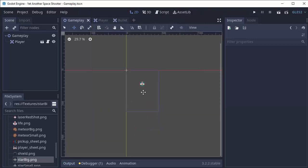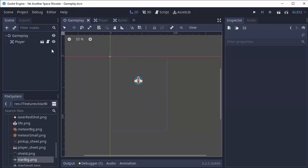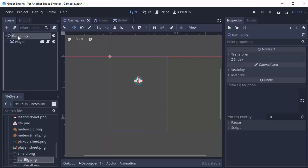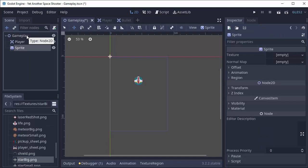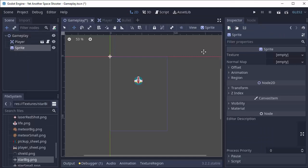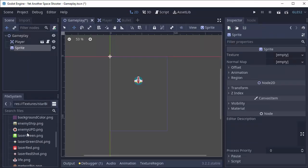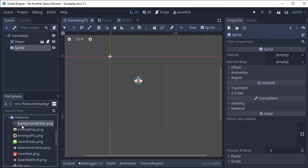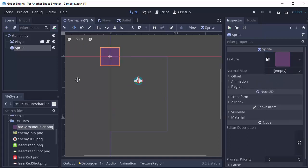So the first thing we're going to do is add a background to our screen. I'm going to go into my gameplay scene and add a new child node, a sprite node. This sprite is going to have a texture of this image right here called background color. It's basically just an image of this purplish color that I want my background of my game to be.